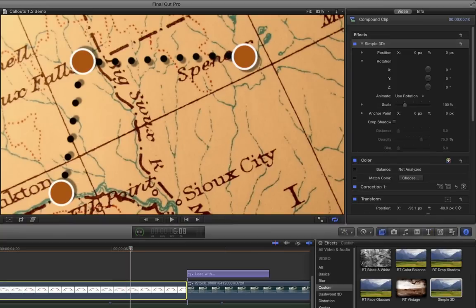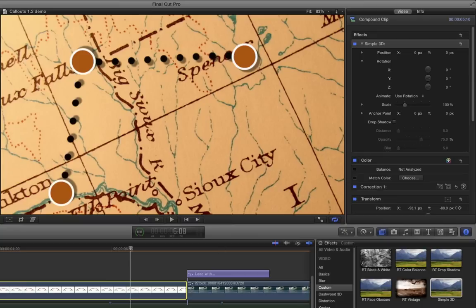So that's a quick way to create an animated map effect using Final Cut Pro X and callouts from Ripple Training. I'm Mark Spencer. Thanks for watching.